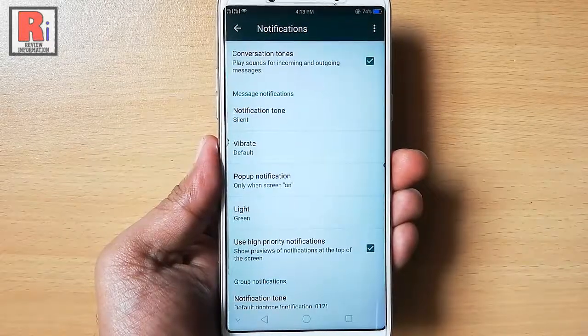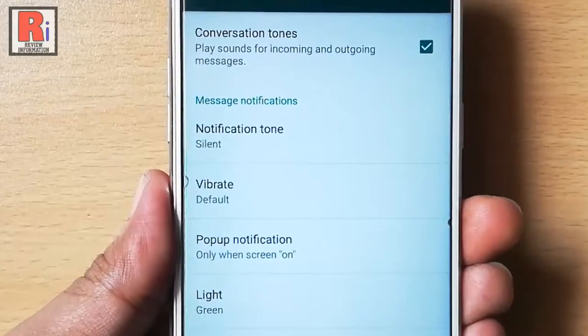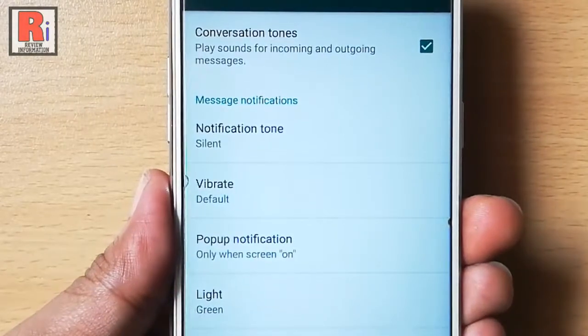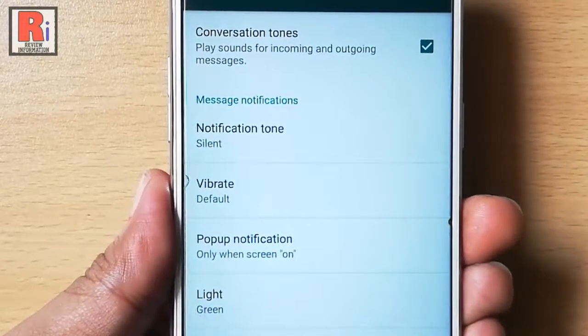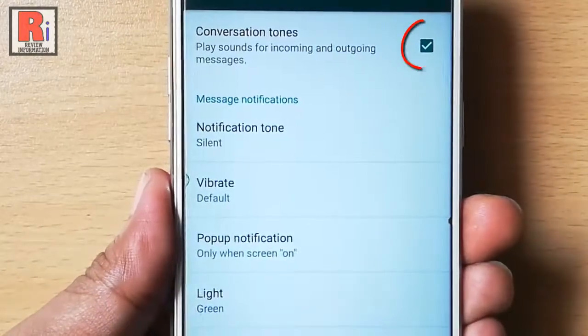This is the notifications settings. If you want to disable all notification sound then uncheck this box.